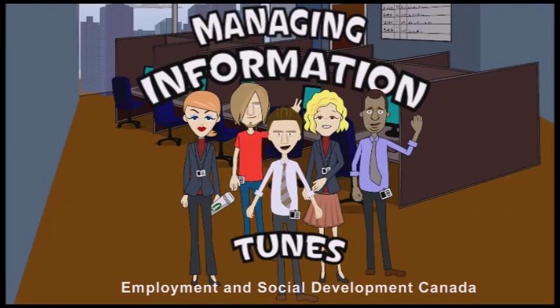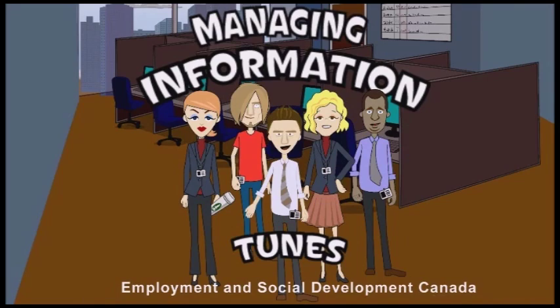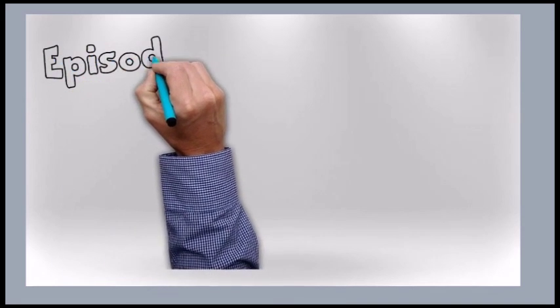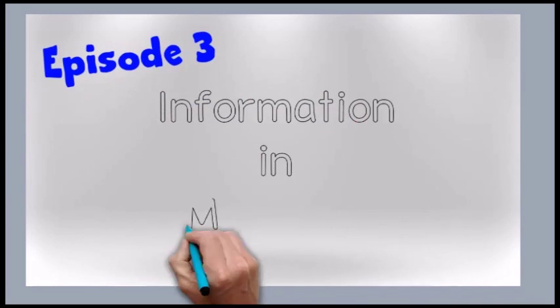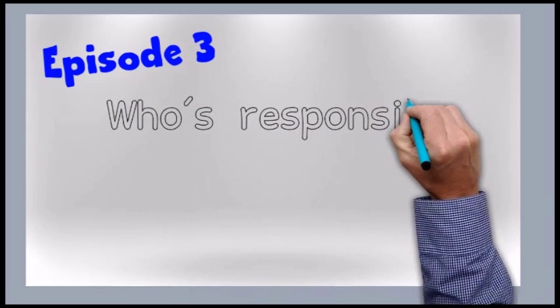Welcome to Managing Information Toons. Episode 3. Information in my world. Who's responsible for what?